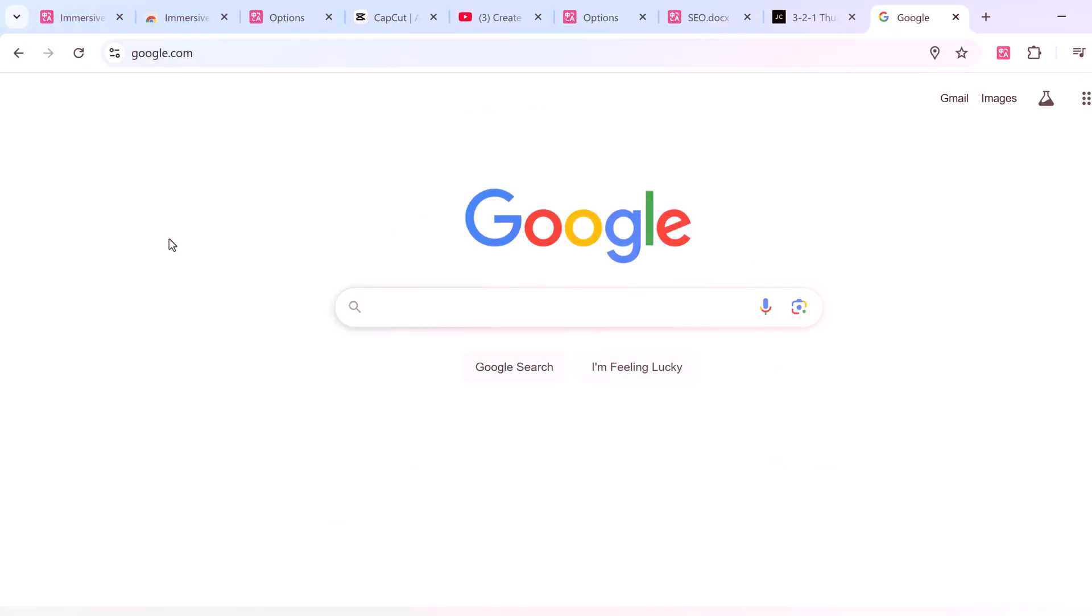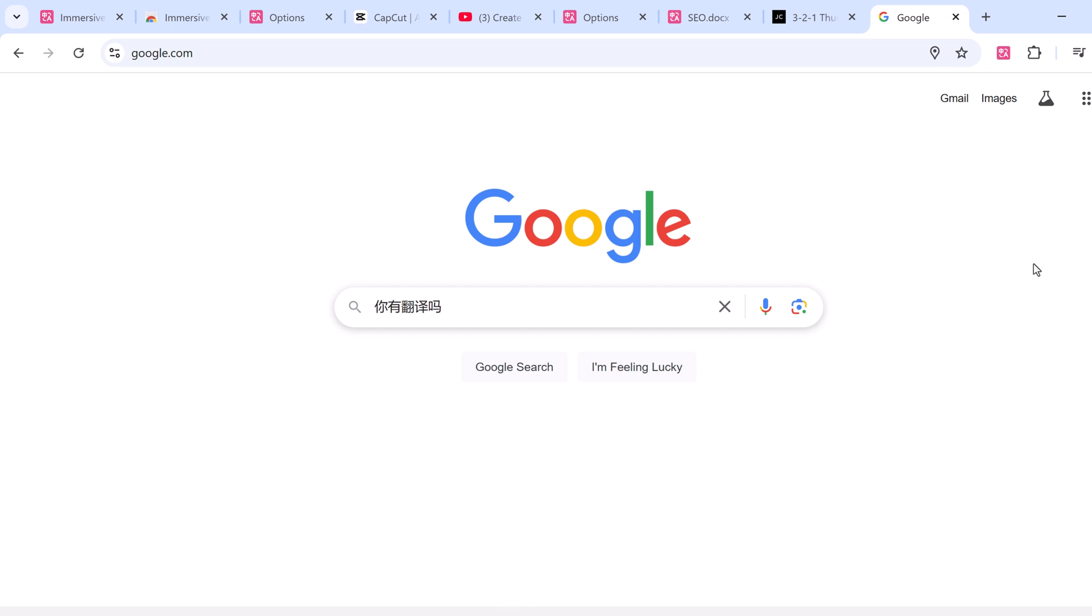The next feature is especially clever. Immersive Translate lets you translate any text typed into an input box just by pressing the spacebar three times quickly. For example, if you are writing something, just hit the spacebar three times and it's translated instantly.